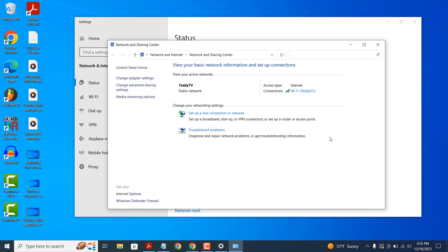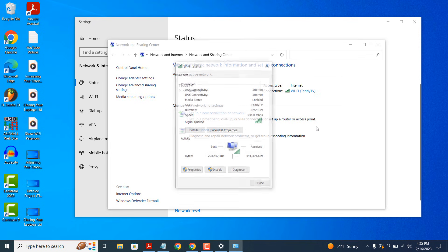From here, click on the Wi-Fi connection that you're connected to next to the Connections field. A Wi-Fi status dialog window will now open up.